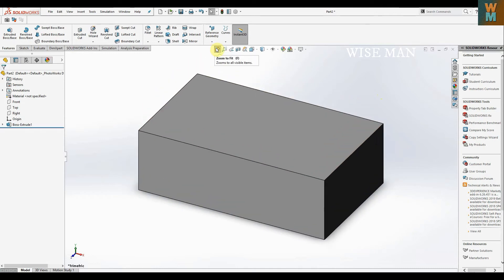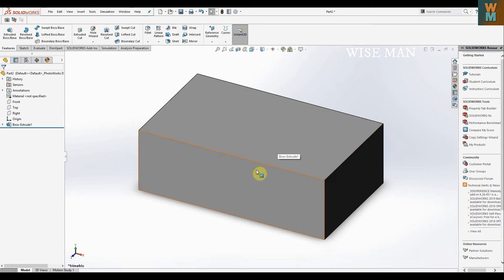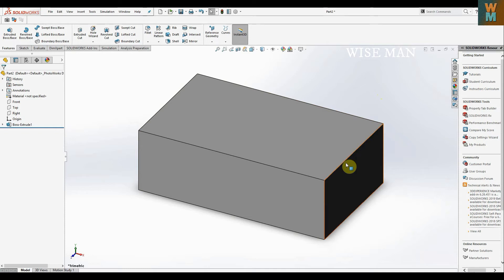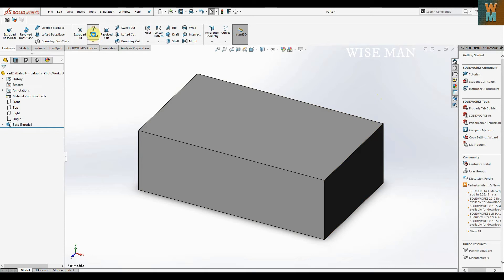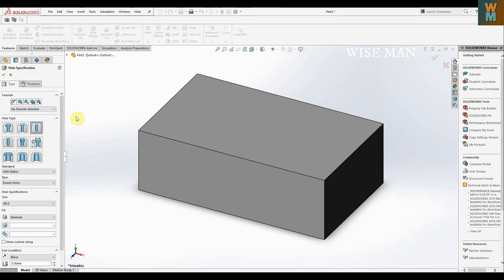Now we want a hole in this rectangle, a hole made as if from a drill. How to do that? There is this hole wizard option. If you click on this, you can see the hole types. There are nine types of holes which you can make directly using this option.